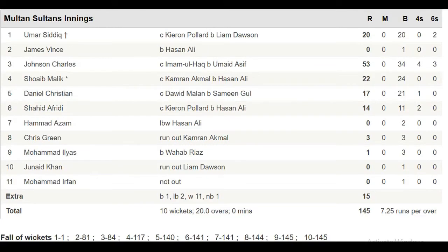Here is the complete scorecard of Multan Sultans' innings: Umar Siddique made 20 runs. James Wins got a first-ball duck. Johnson Charles made 53 runs. Shoaib Malik made 22 runs. Daniel Christian made 17 runs. Shahid Afridi made 14 runs. Hammad Azam made 0. Chris Green made 3 runs. Muhammad Ilyas made 1 run. Junaid Khan made 0. Mohammad Irfan remained not out on 0.